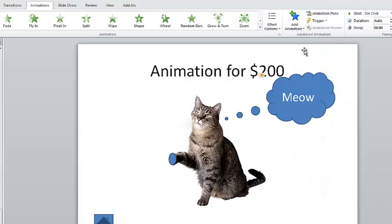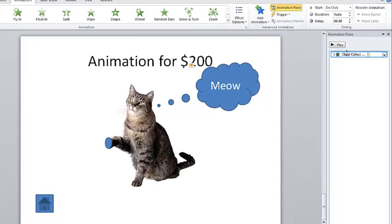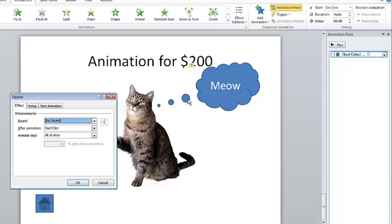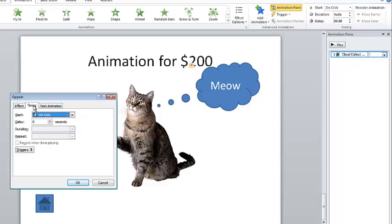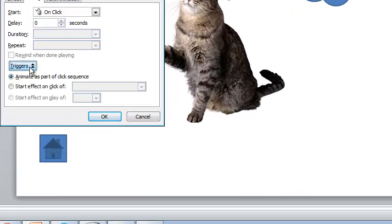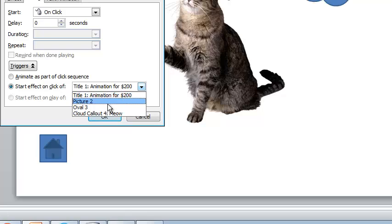And on the animation pane, click animation pane and you'll see it there. Callout for meow, hover over it, double click it, and under timing click on the arrows next to triggers and let's make this start effect on click of oval 3.